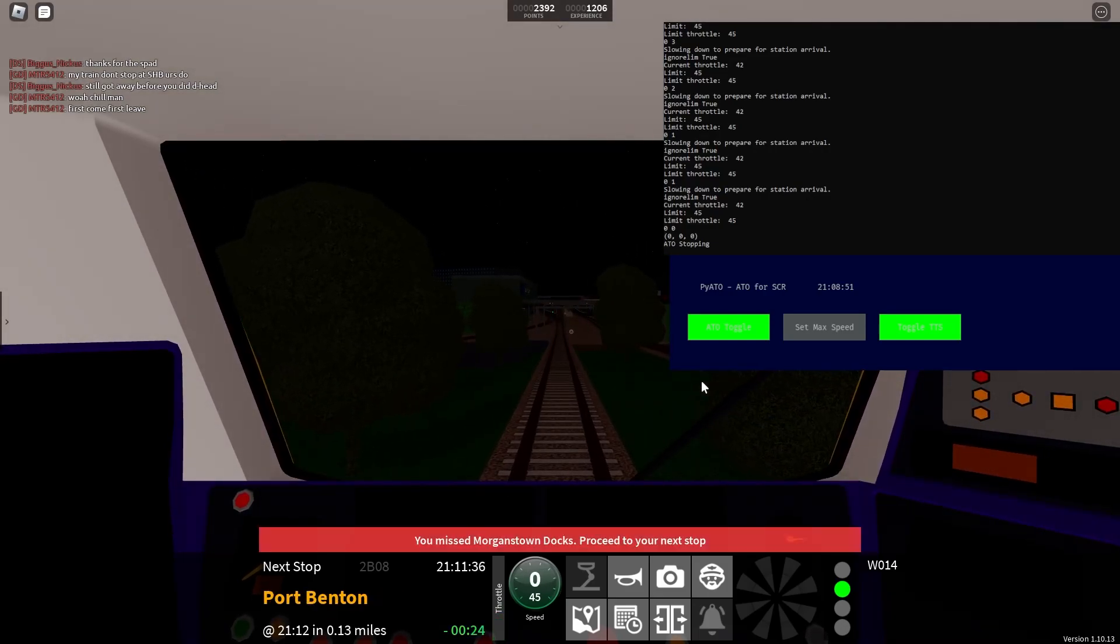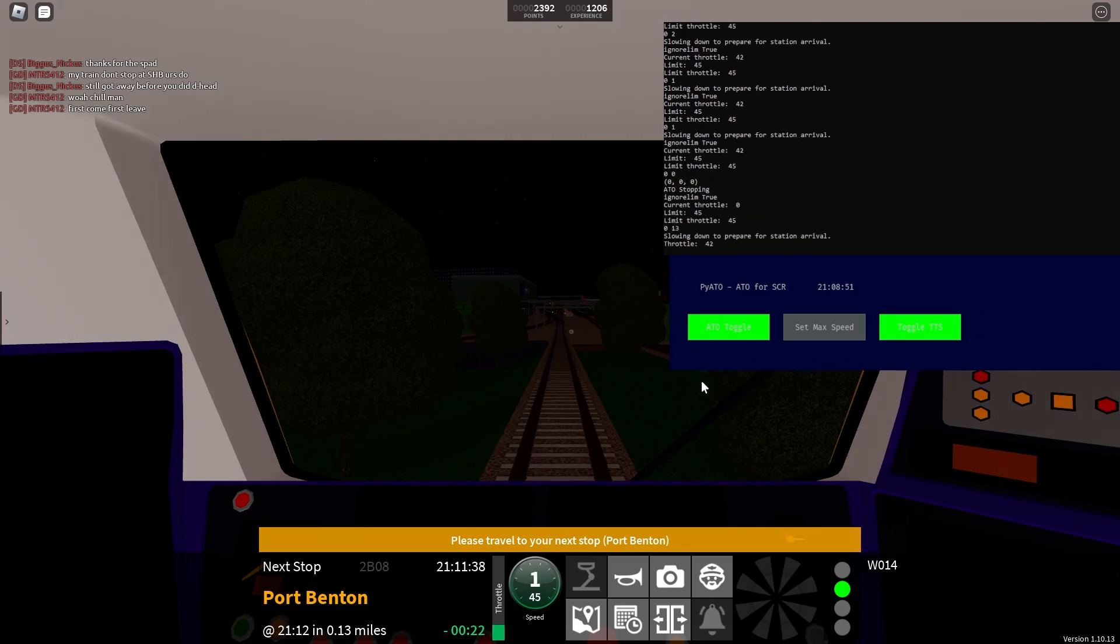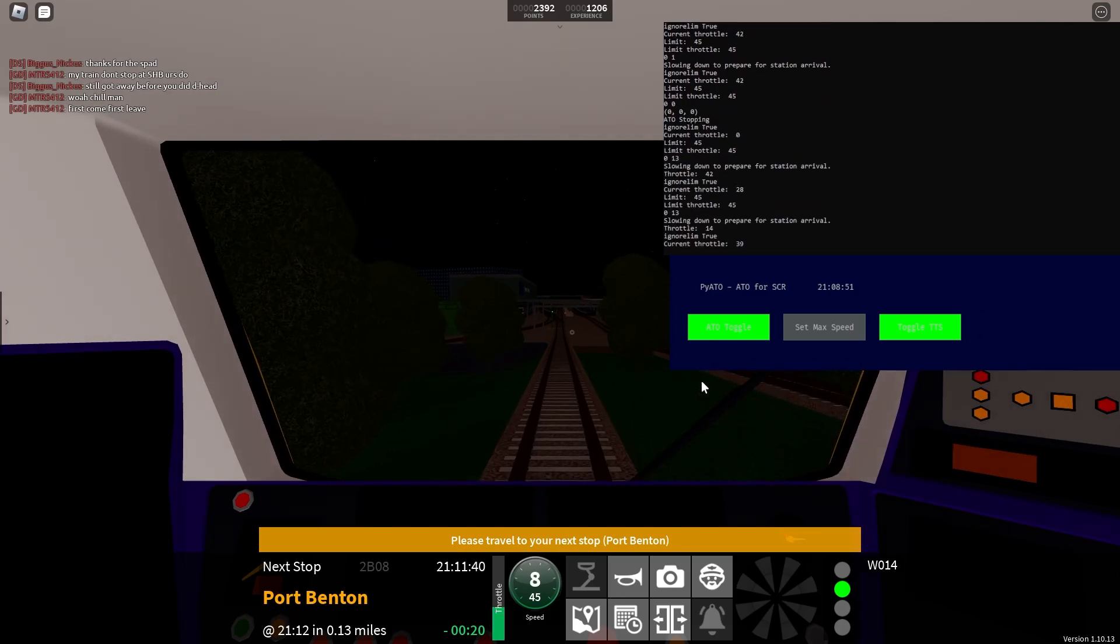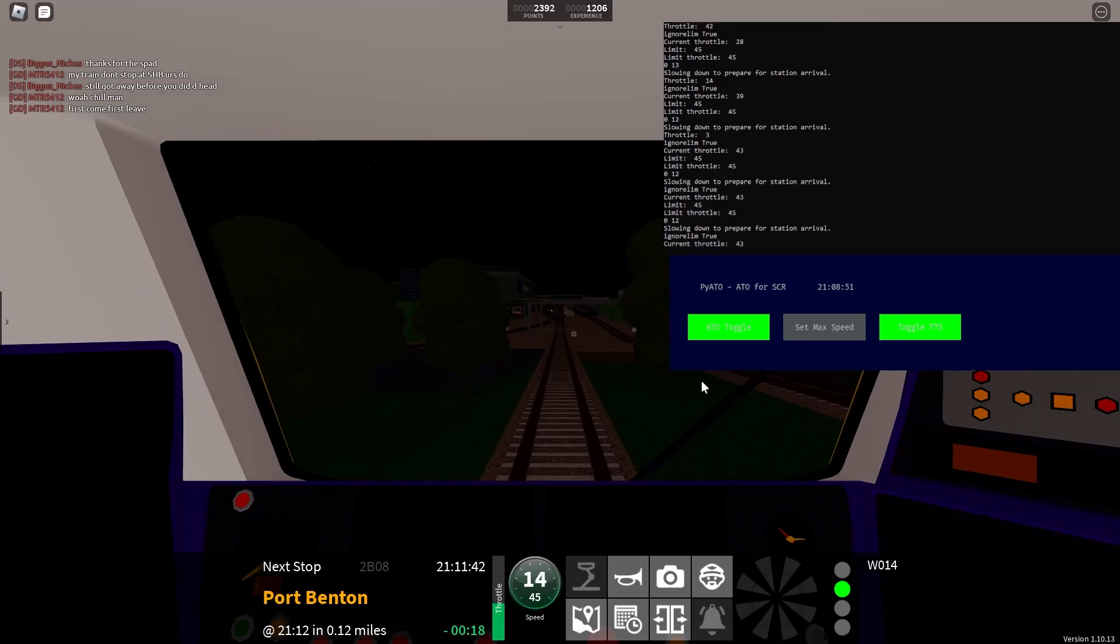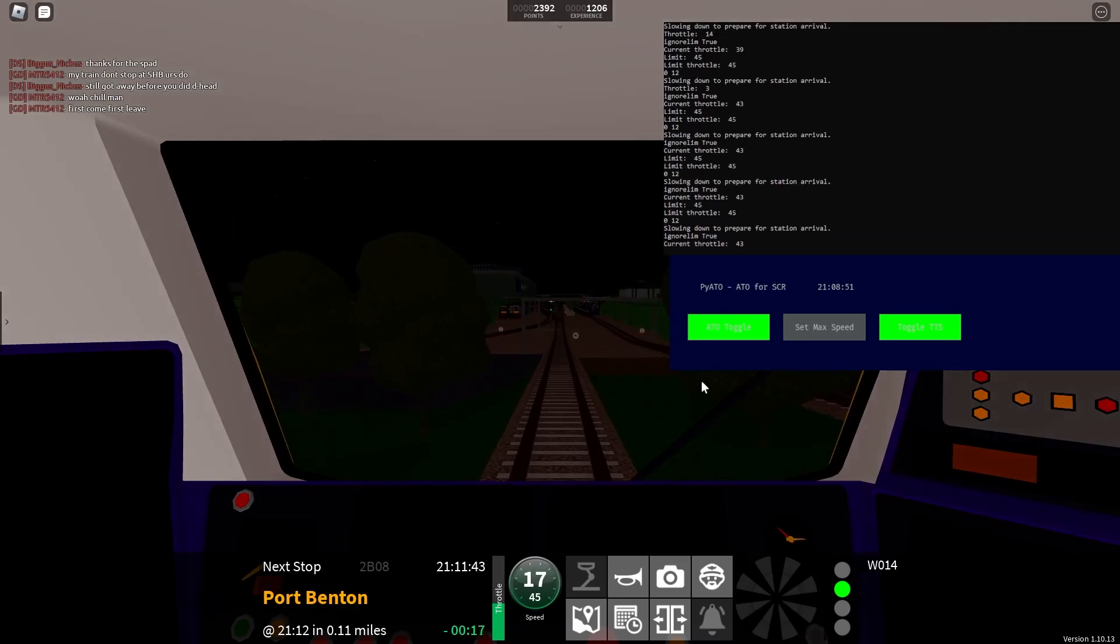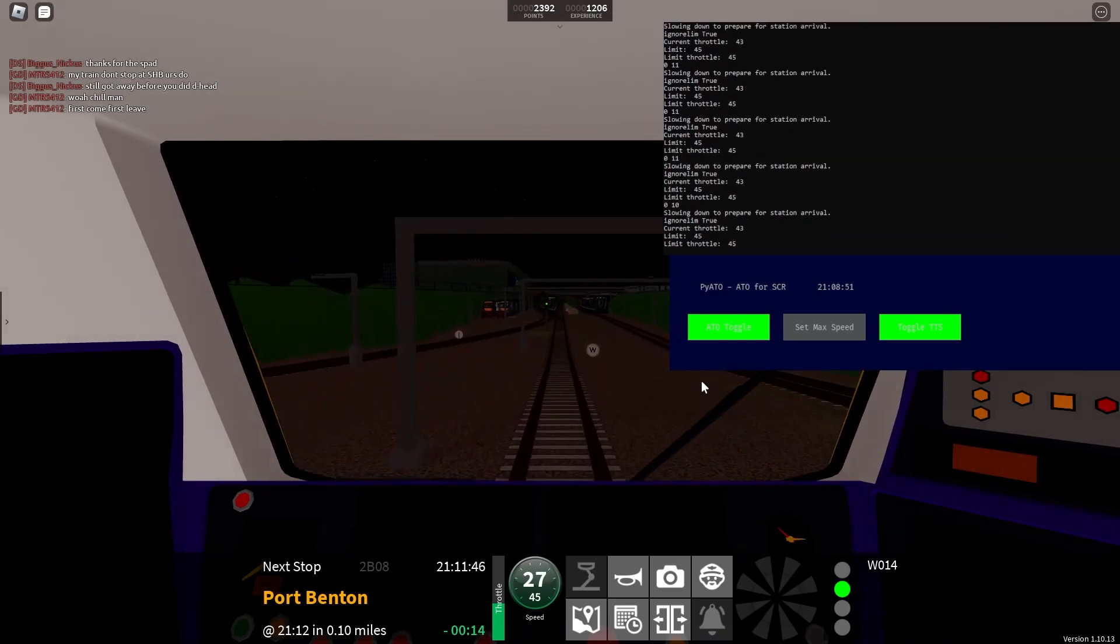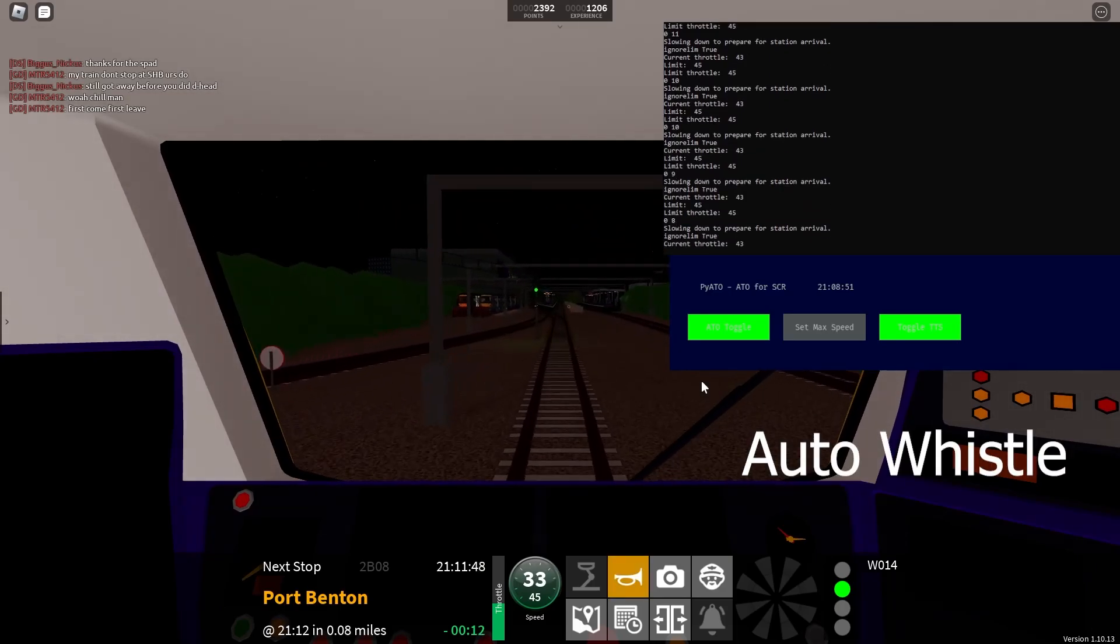Welcome onboard this Waterline service to Benton. We will shortly be arriving at Port Benton. Please mind the gap between the train and the platform.